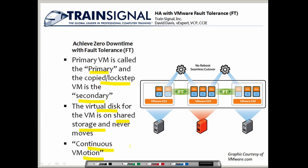You've seen vMotion in this video series — it moves the running system image of a virtual machine from one ESX server to another. With fault tolerance it does the same thing, but it just keeps on doing it, continuously replicating the running image of that virtual machine from the primary to the secondary ESX server.